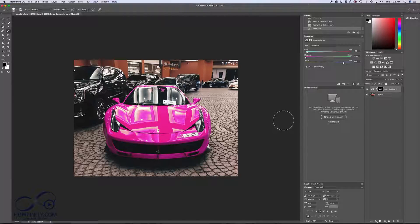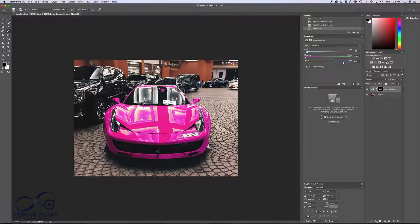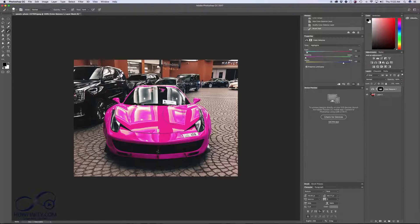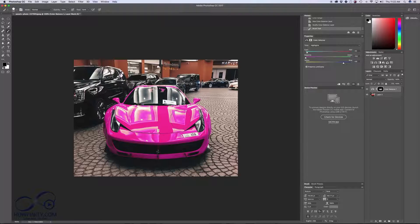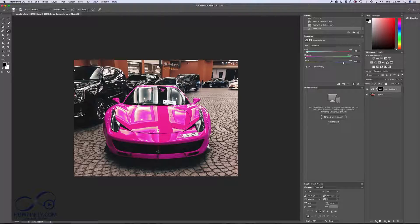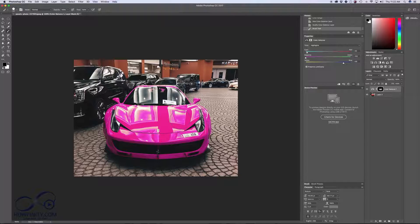The same kind of thing we did with the hue and saturation layer, and there you go. This is another way you can change the color of a car. Obviously, with these kind of highlights reflected in this car, it's not giving us the best effect that the hue and saturation adjustment layer gave us, but this is just another way to change the color of something in Photoshop.